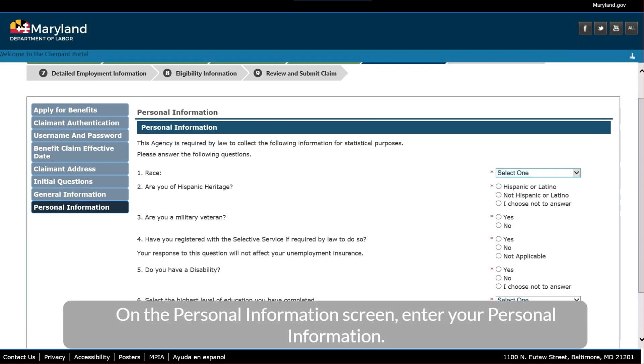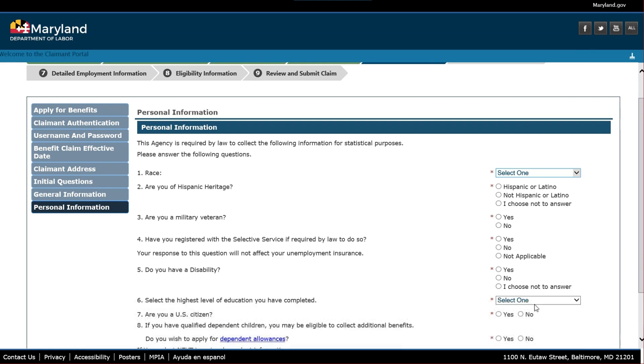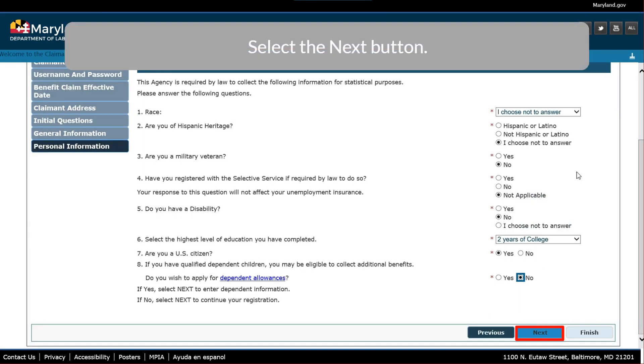On the Personal Information screen, enter your personal information. Select the Next button.